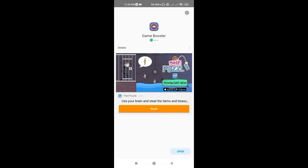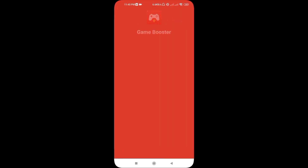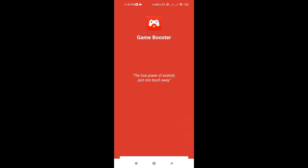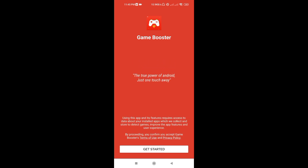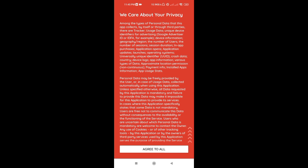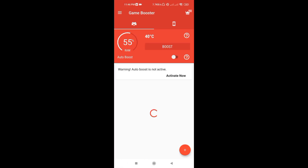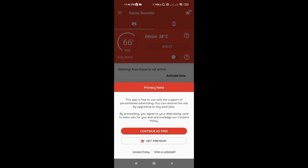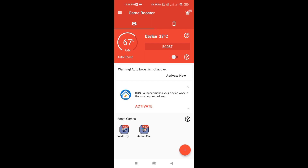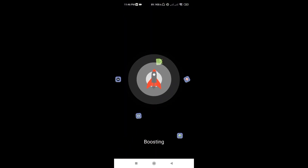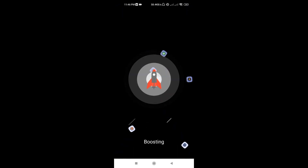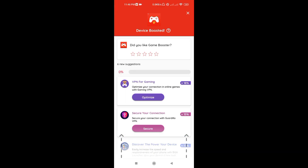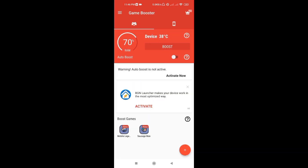After installing, you can now open the app. Next, allow all access. Click continue — it's free. After that, click Boost. It will unlock the maximum potential of your device with its advanced features and can help you play games with better performance. Next, go back to the home page to add your game.